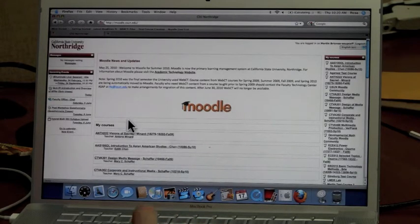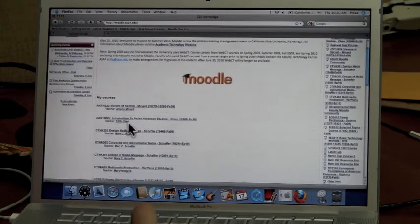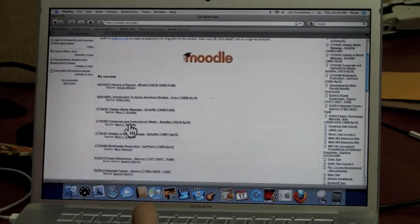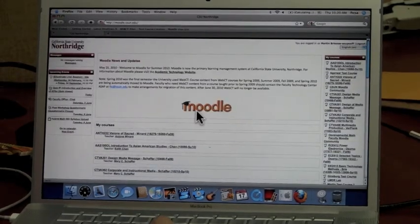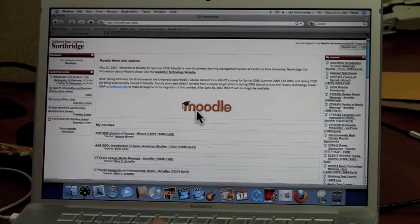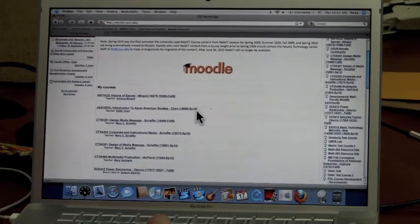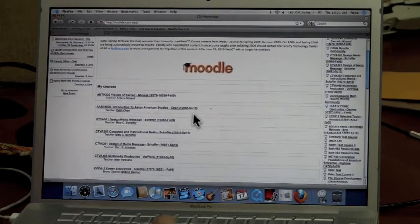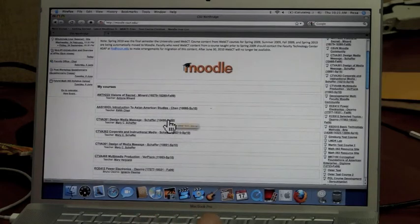Under My Courses, it will list all of your courses from past and present semesters. Once in Moodle, you can select the class you want to go into. For this example, I'm going to use my CTVA 301 class. Simply click on the name.